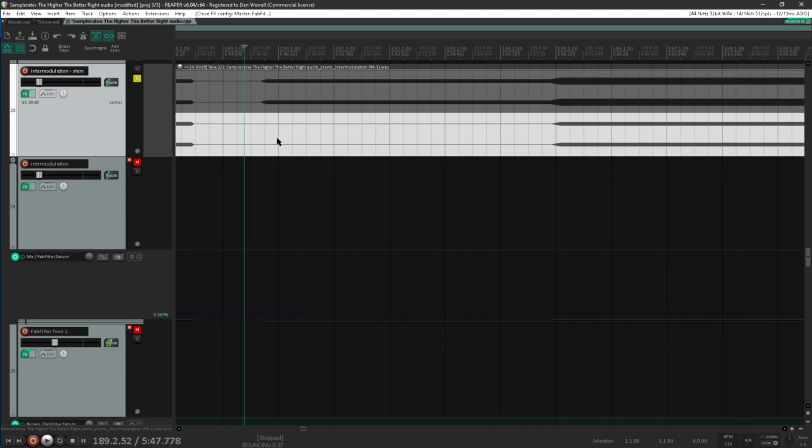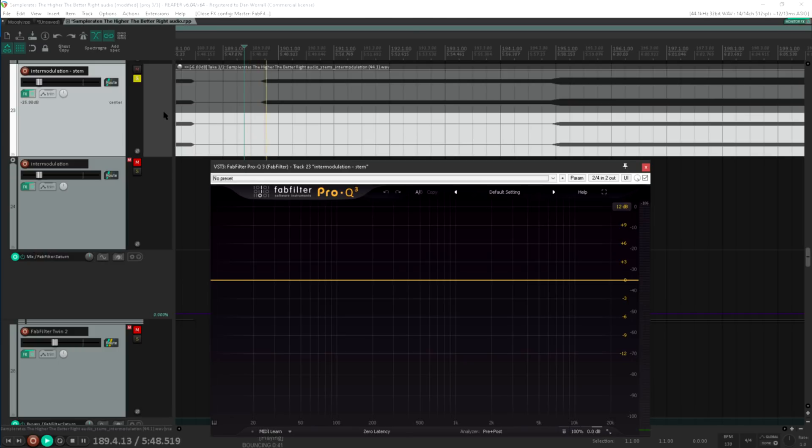But let's double check with an analyzer again. There really is nothing there. We were indeed just seeing dither noise earlier.